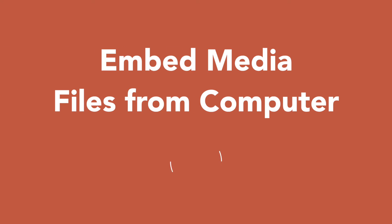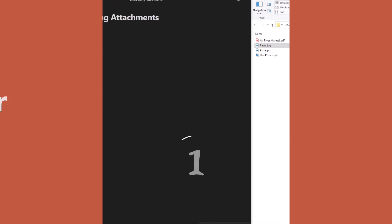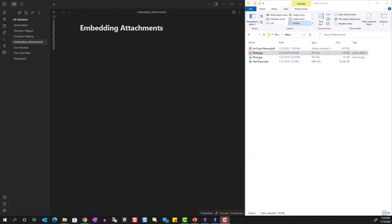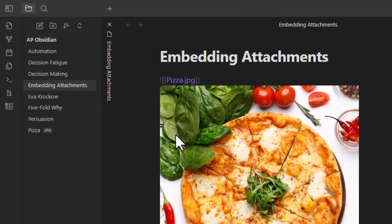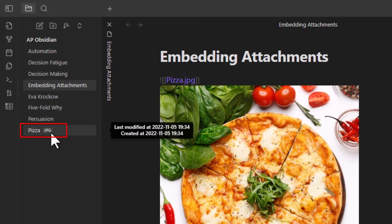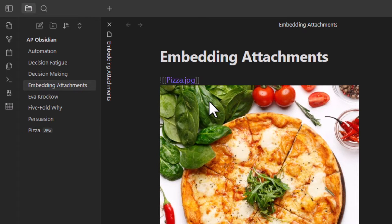Let's start with embedding files from our computer. I have Obsidian open on the left side and File Explorer open on the right. One way is to simply drag and drop a file — like this photo of pizza — into our note. When you do this it saves a copy of that media file in the Obsidian vault. If you look at the markdown code, the double bracket is linking to the media file within the vault, and the exclamation mark in front instructs it to display the content on the page.